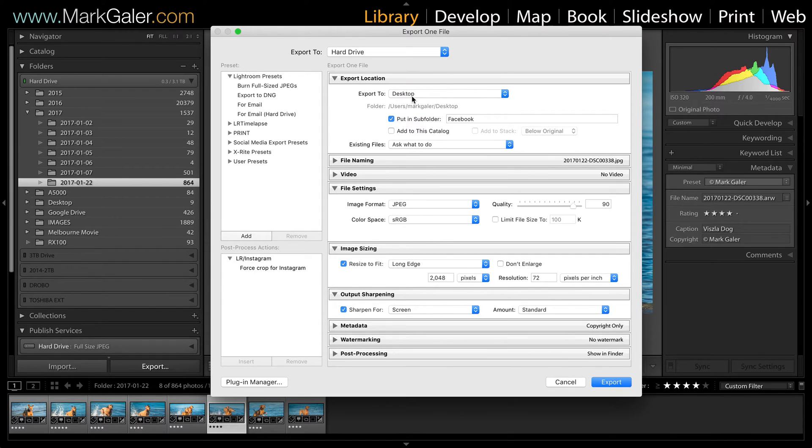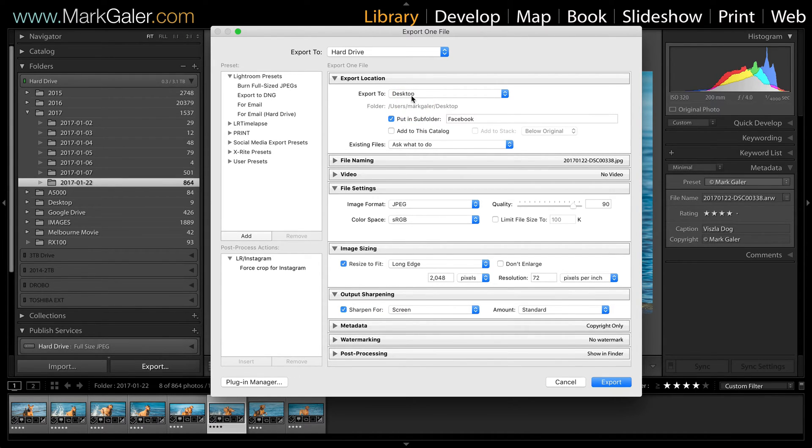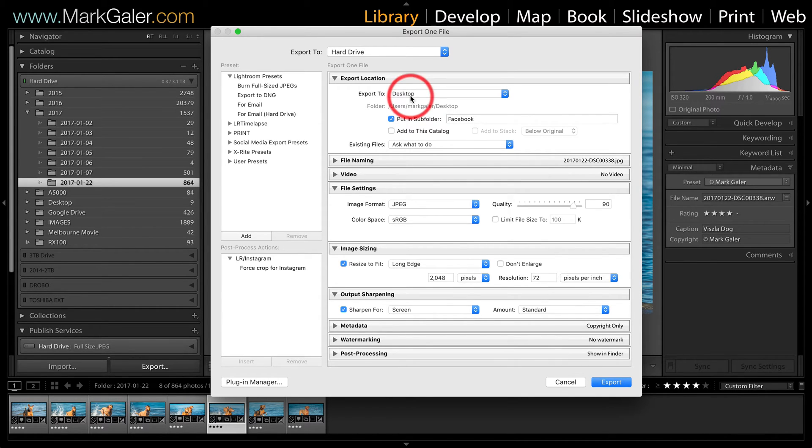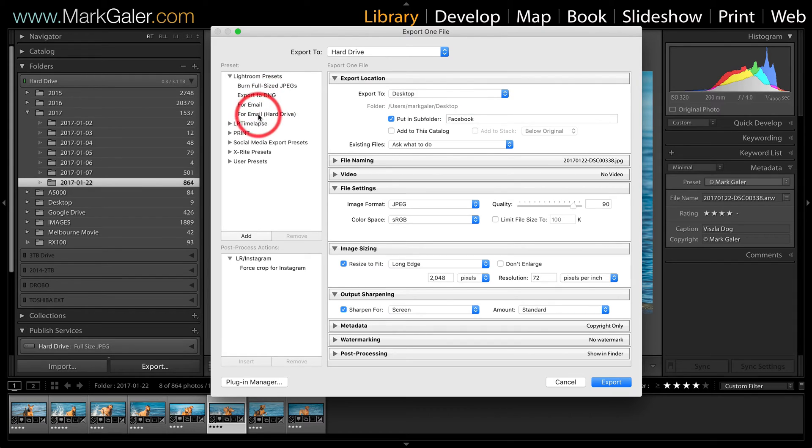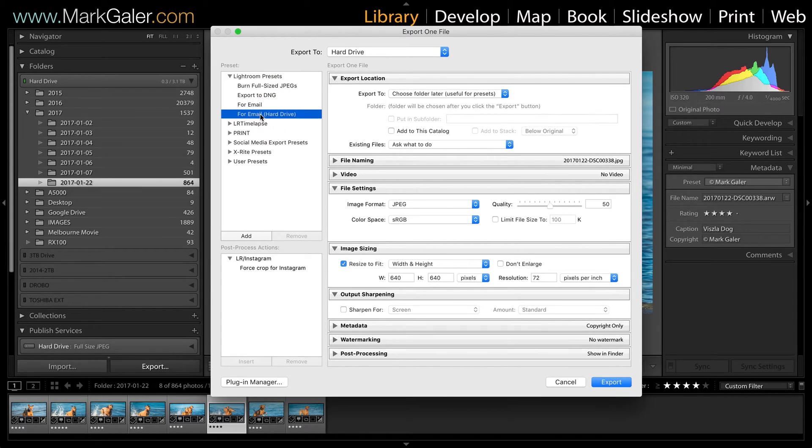We're going to start creating or crafting a preset. Now Lightroom doesn't ship with very many useful presets. So if you're looking for a starting point, perhaps the for email hard drive is as good as any to start with.